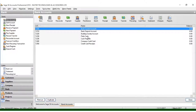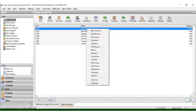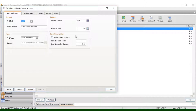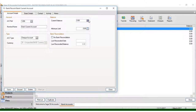In this case, instead of creating a new record for a bank, I need to edit the existing one. Right-click and select 'Edit Record.' The account reference here is 1200 and the nominal name is Bank Account.